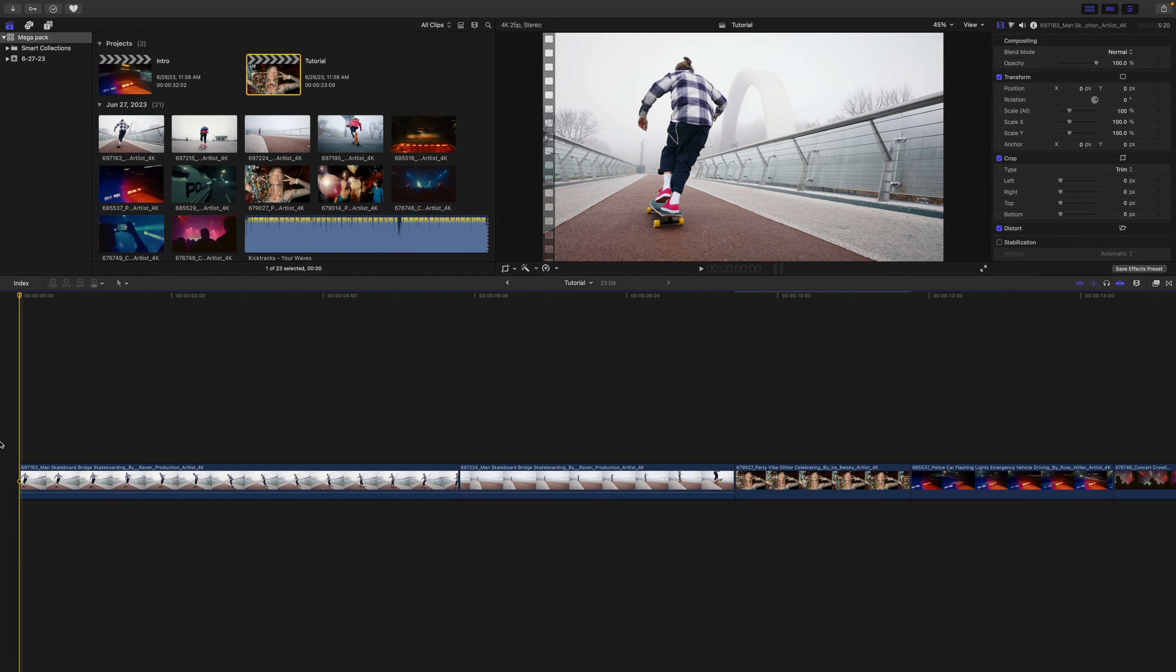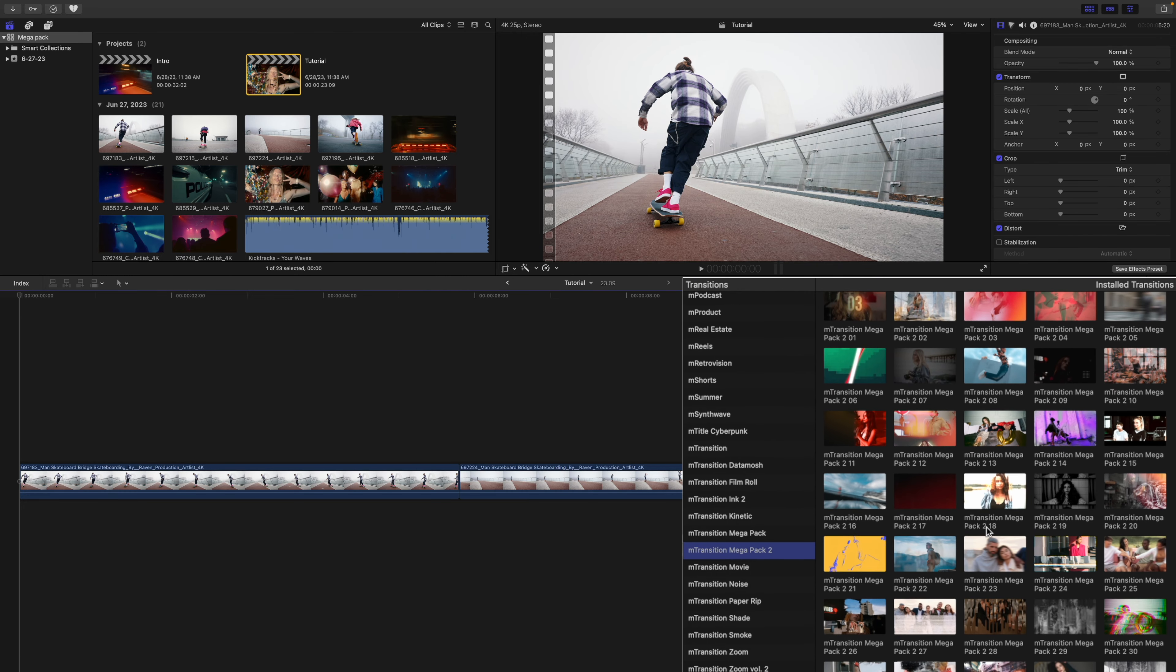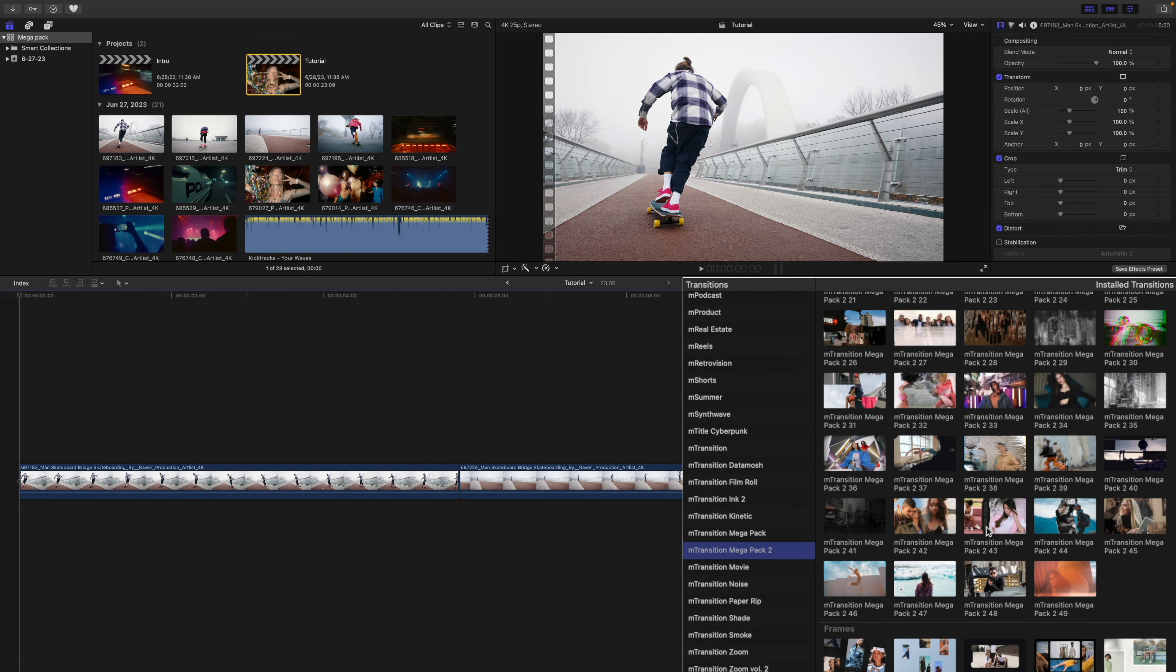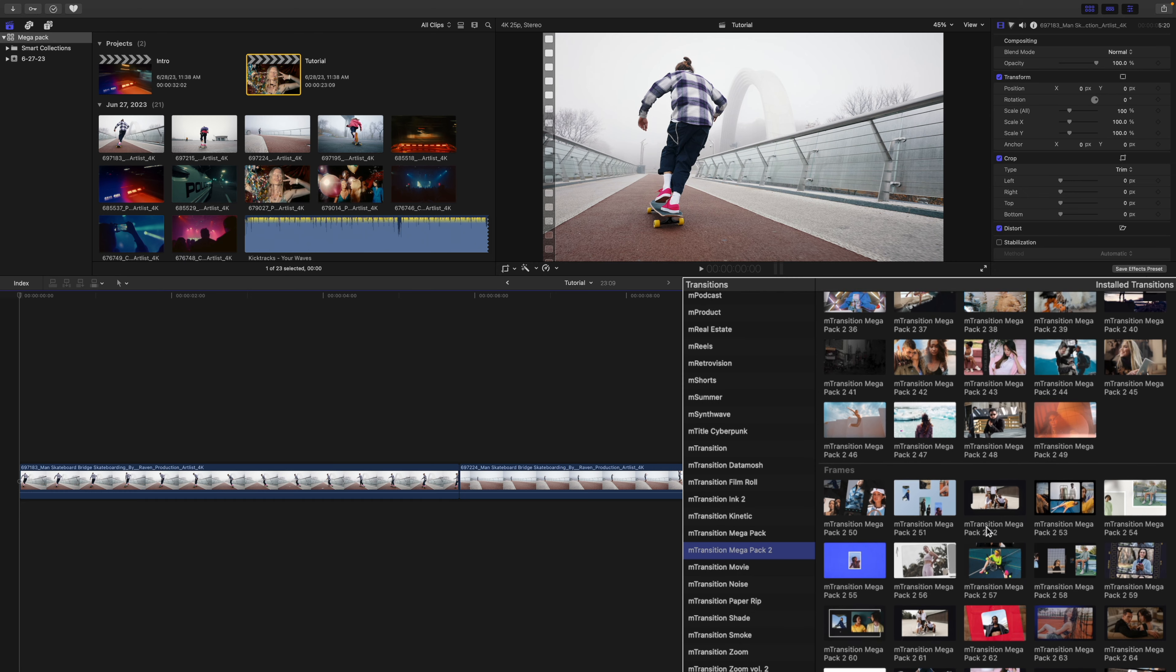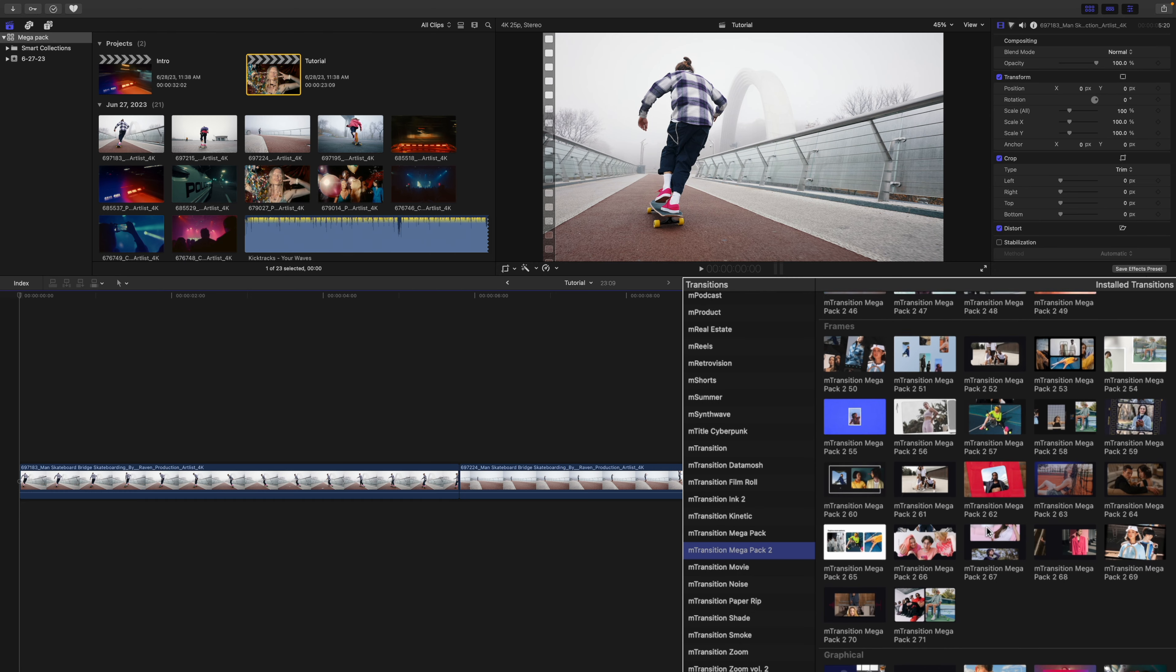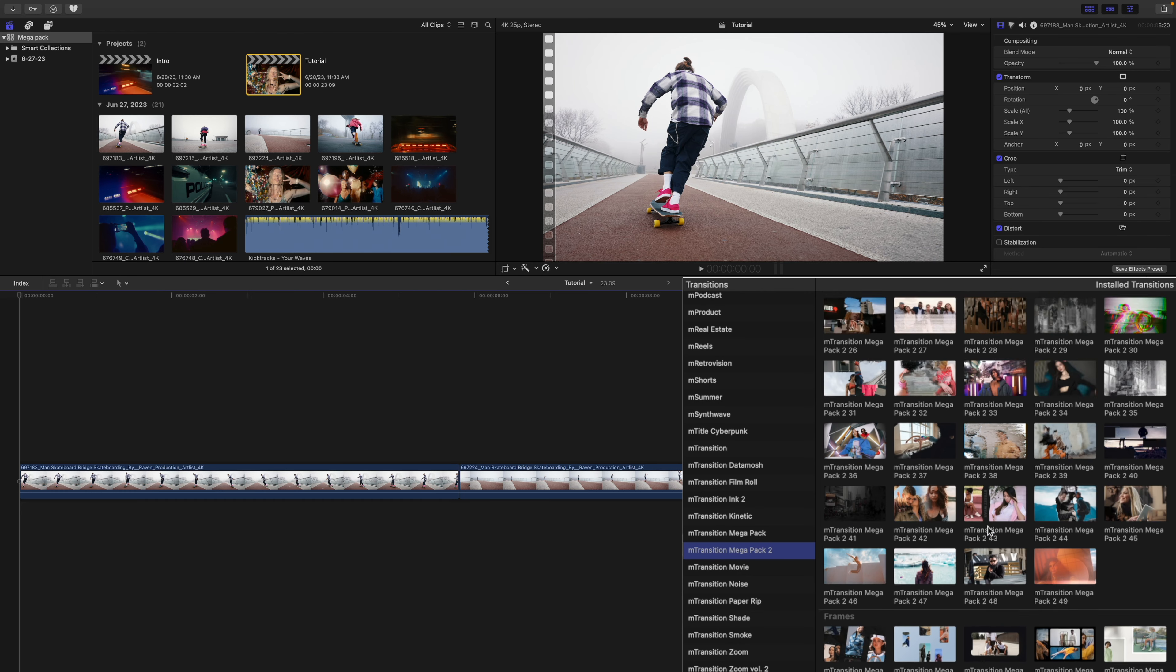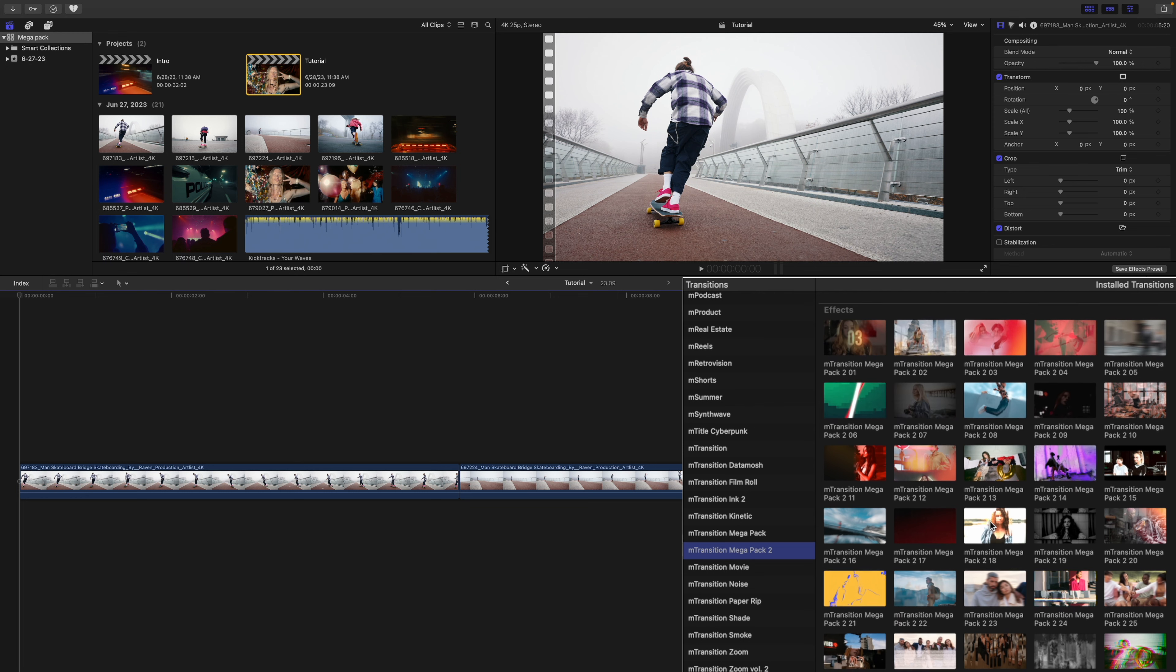Once you've installed M Transition Mega Pack 2, they can be located over in your transitions. As stated before, there are 130 unique transitions in this pack, and they are split into five different groups.